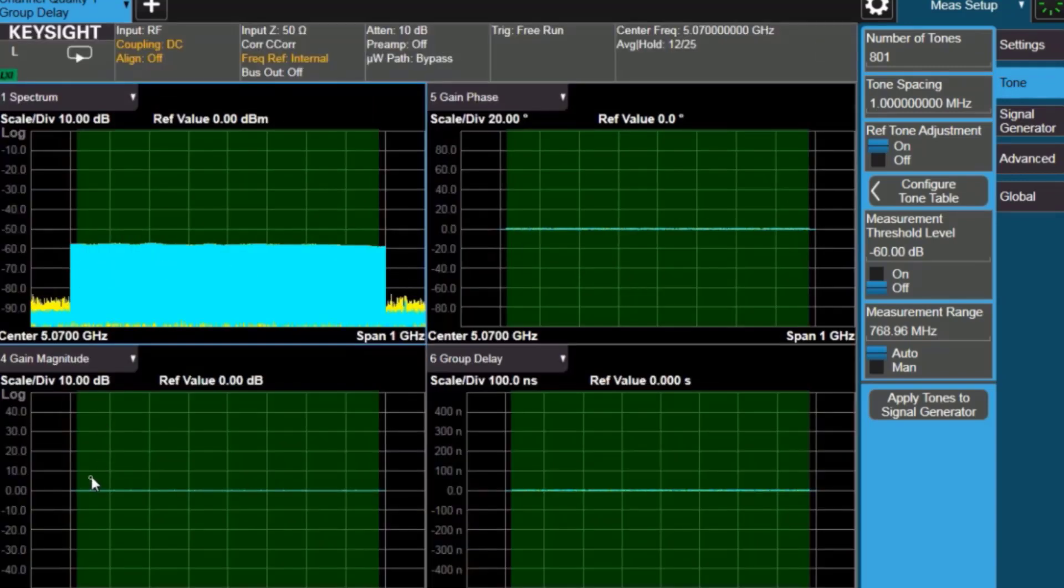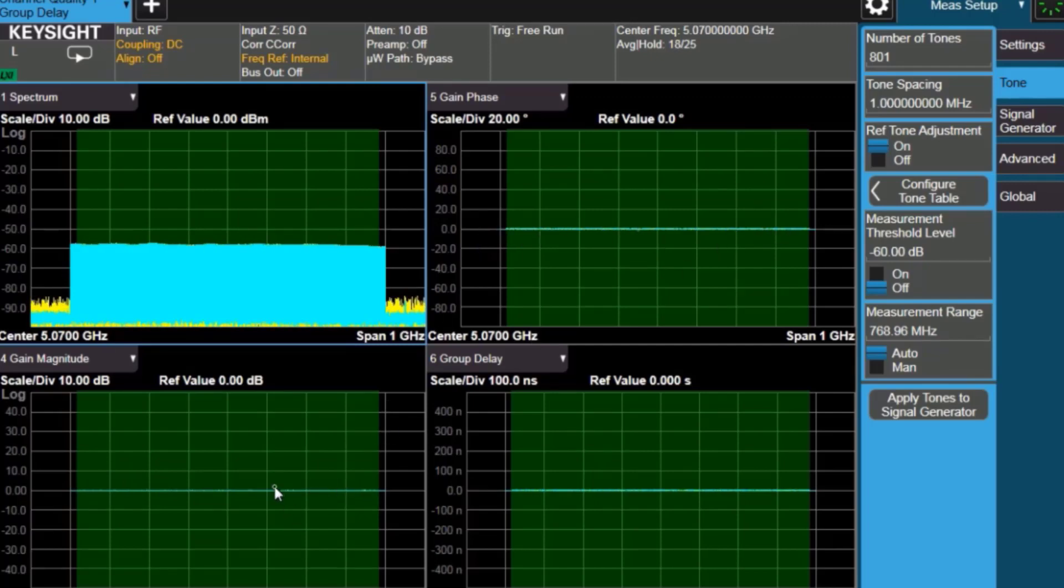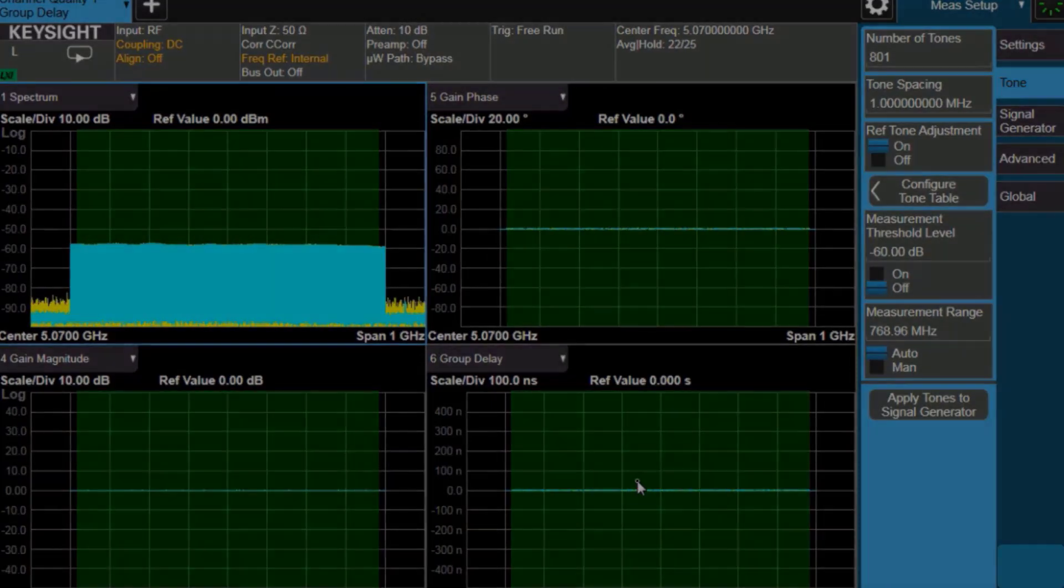And now when we close up, we see that the magnitude response is perfectly flat, the phase response is perfectly flat, and also the group delay response is flat.